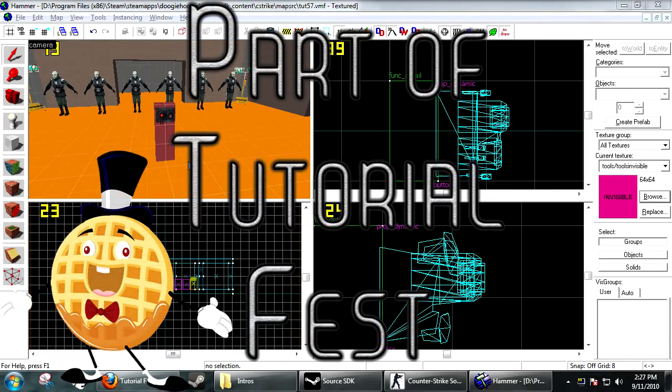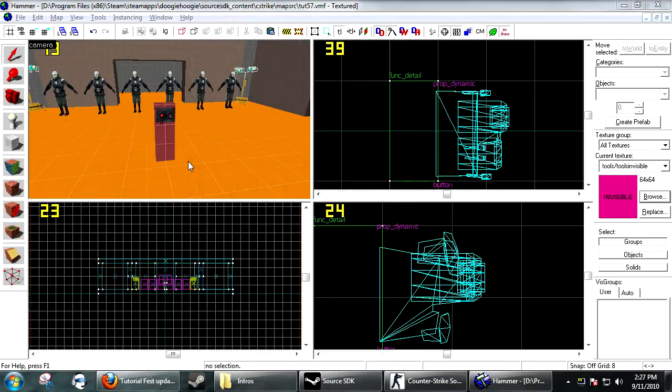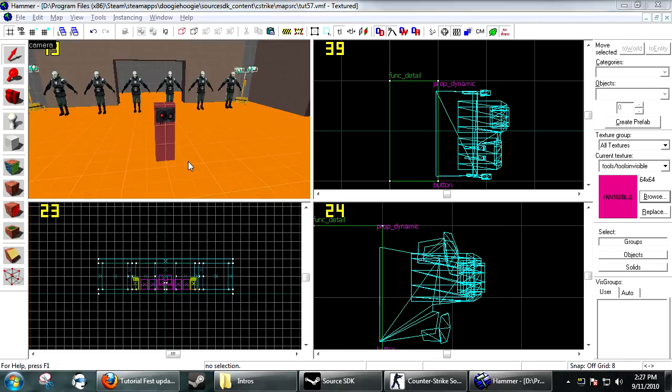Hi and welcome to the 57th Hammer tutorial, part of Tutorial Fest. Today we're going to be making a multi-toggleable button. Basically, it can be used however you want. It's going to be one button that will fire six different commands, and every time you press it, it will cycle through.